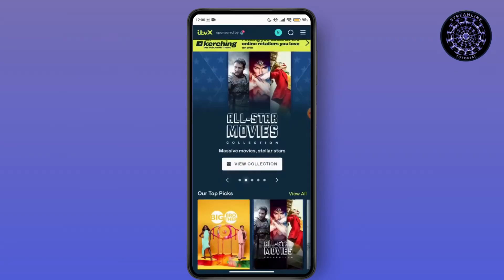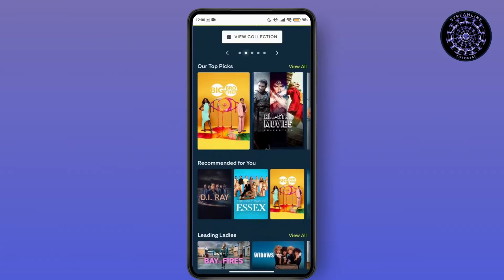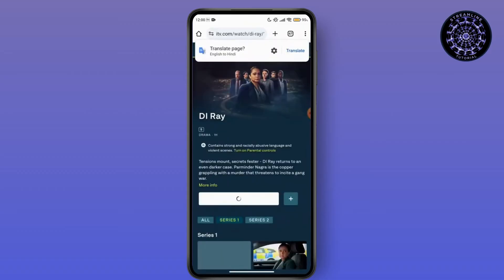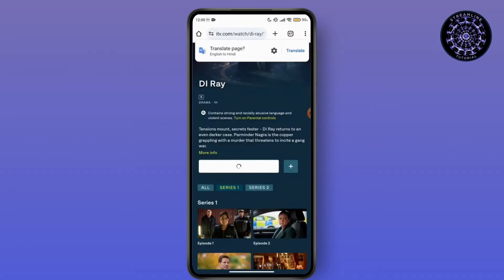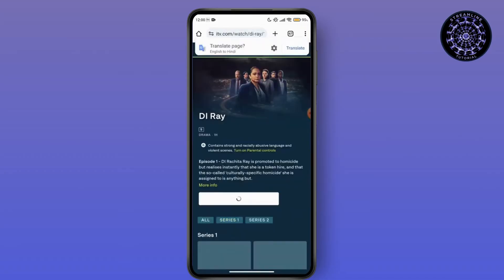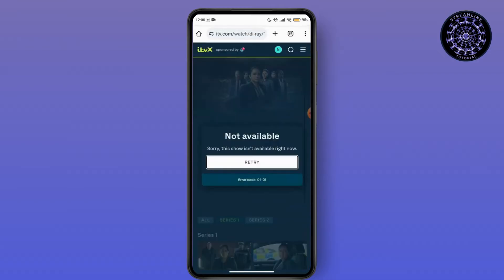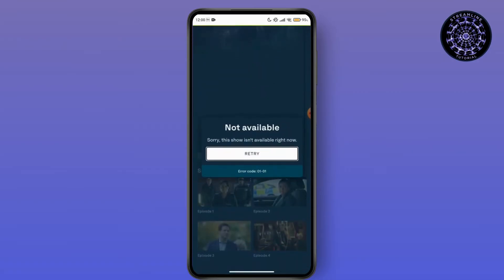First of all, you have to start playing the video. Once you have started playing a video here, open the movie or something that you want to watch here.